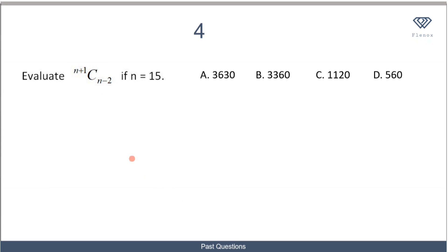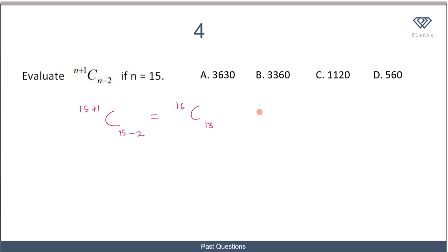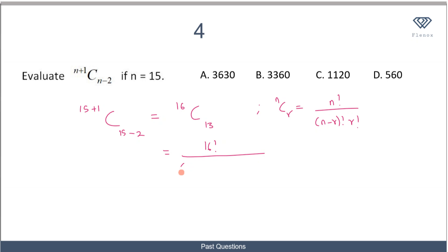In this next question, we are asked to evaluate the expression if N is equal to 15. Substituting the value of 15, we have (N+1) combination (N−2), which gives us 16 combination 13. Recalling our formula, nCr = n! / ((n−r)! × r!), so 16C13 becomes 16! over (16−13)! × 13!, which is 16! over 3! × 13!.